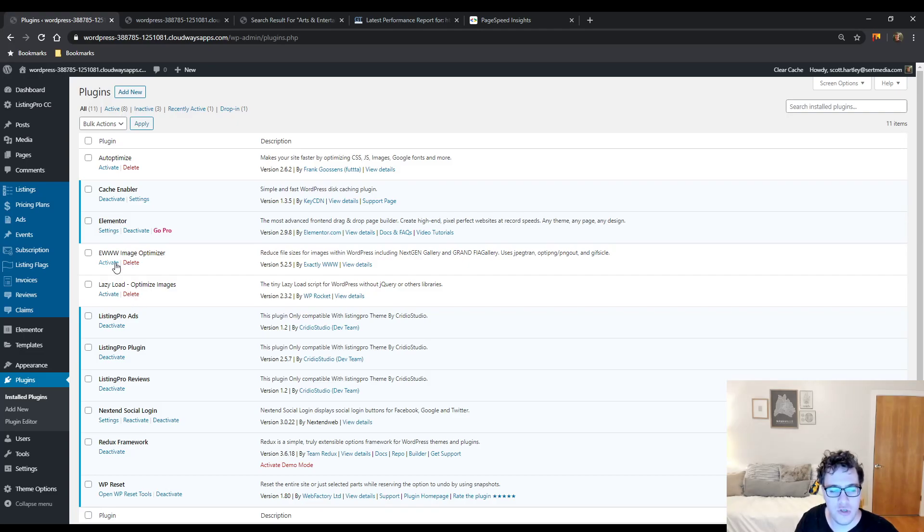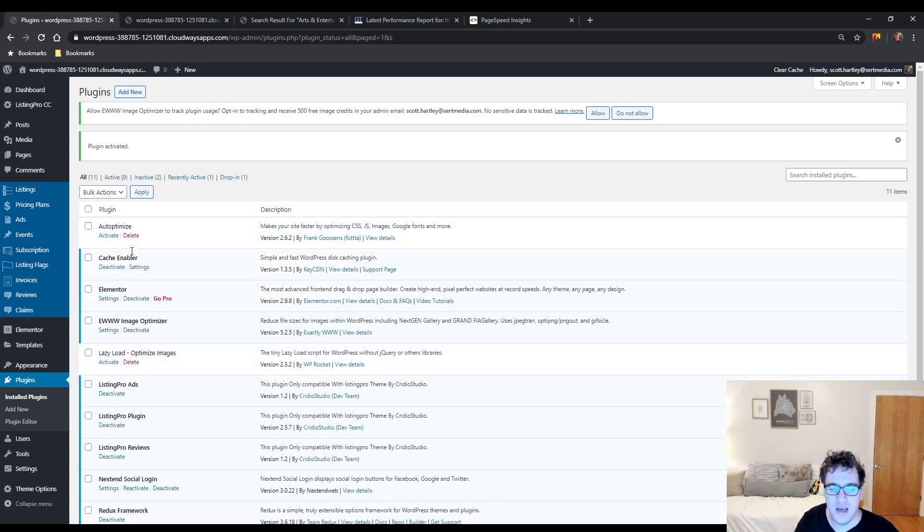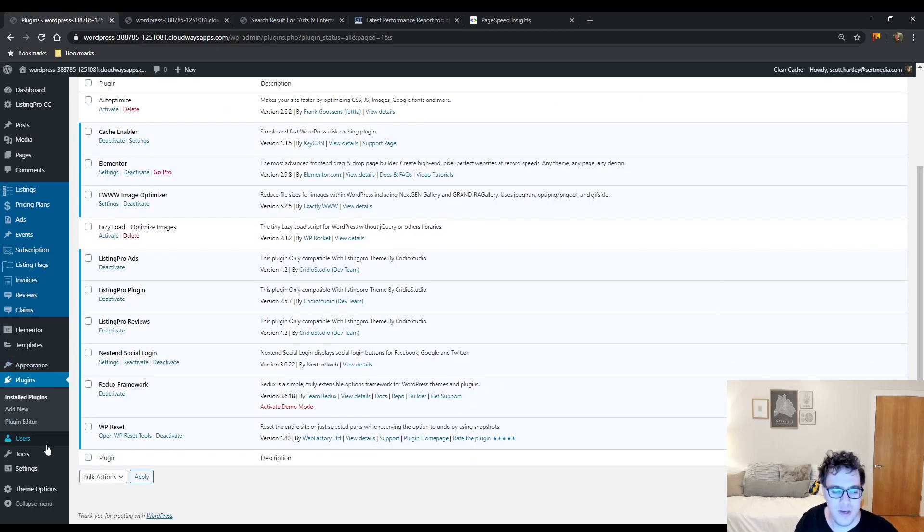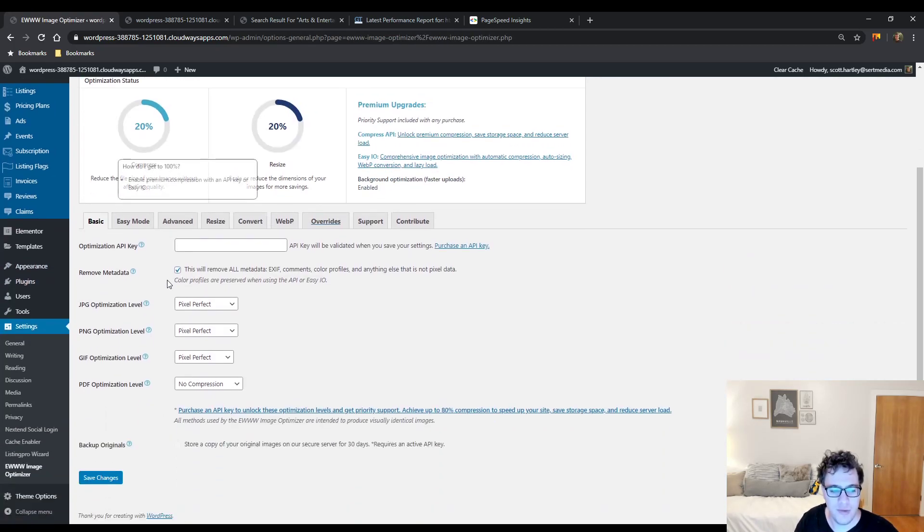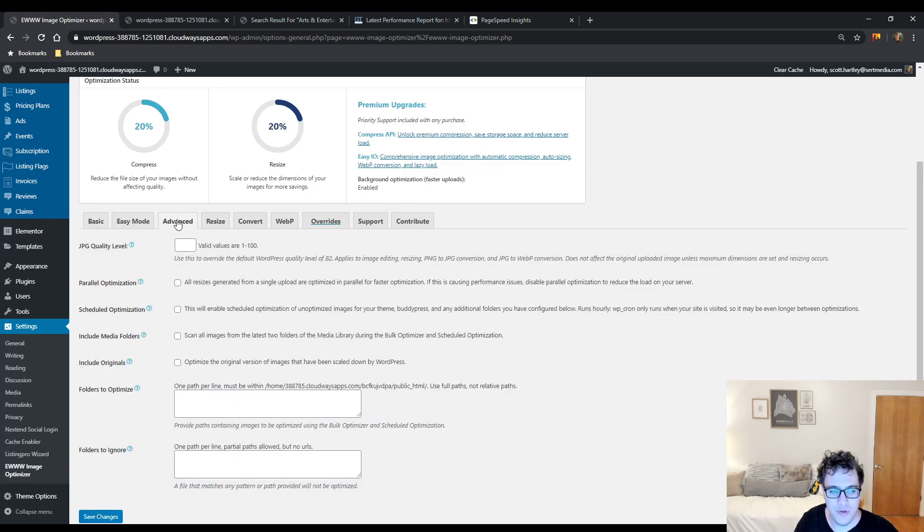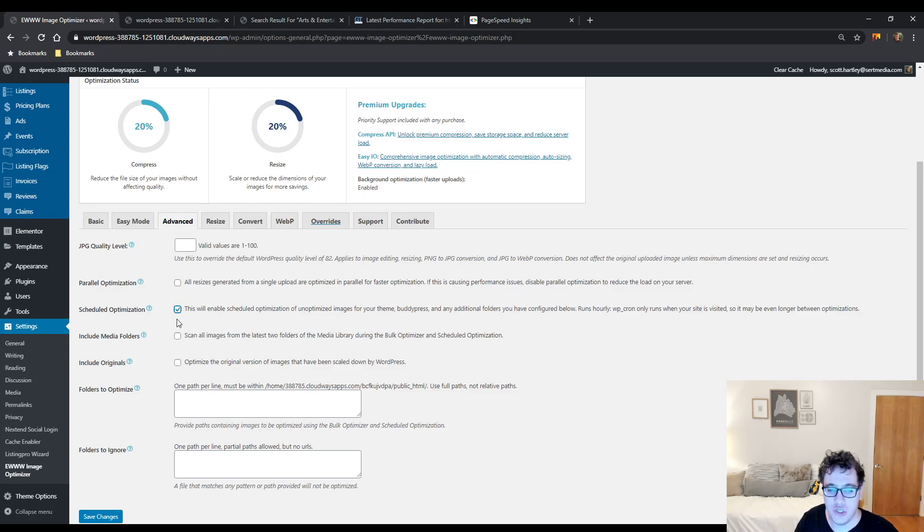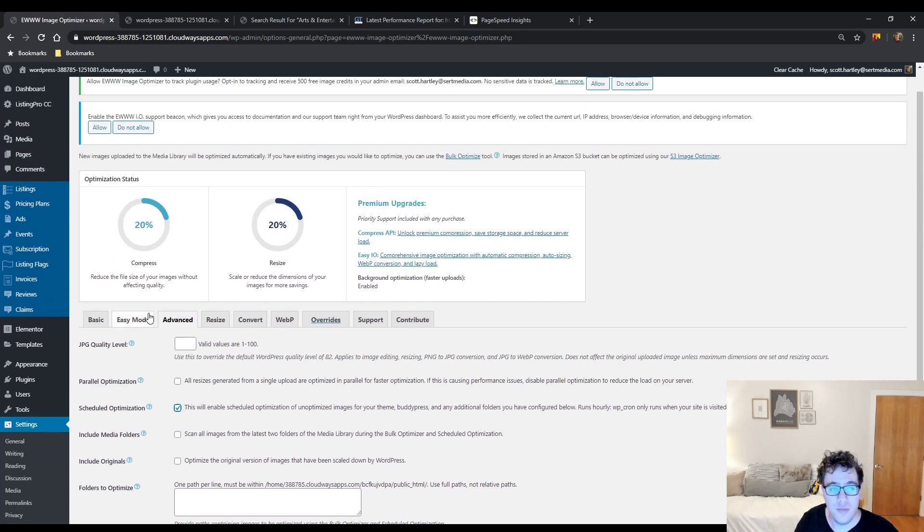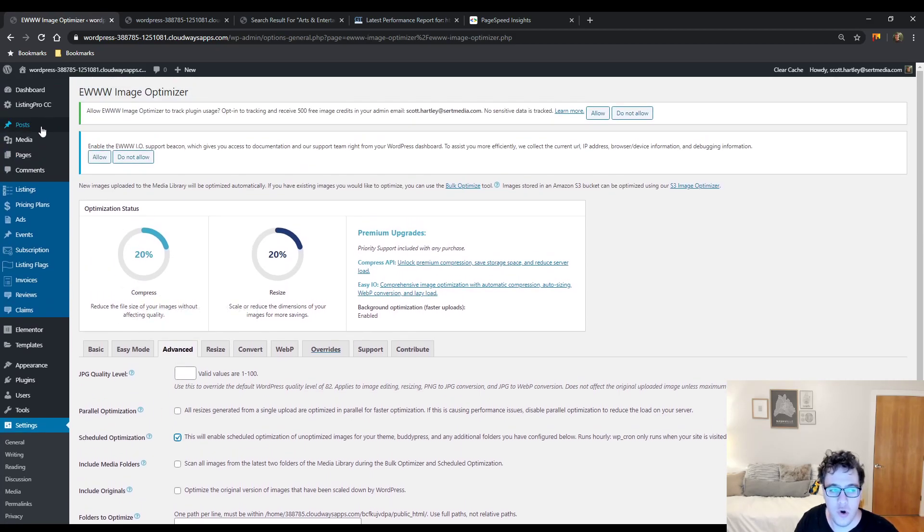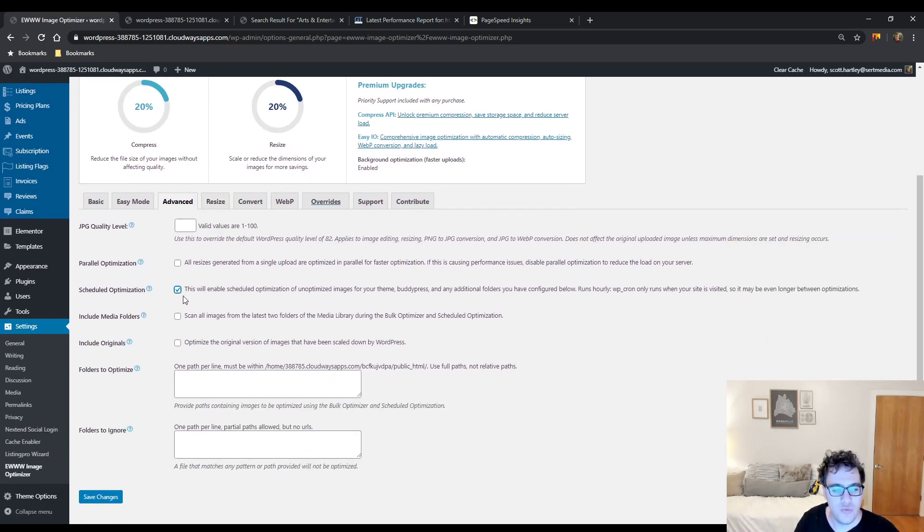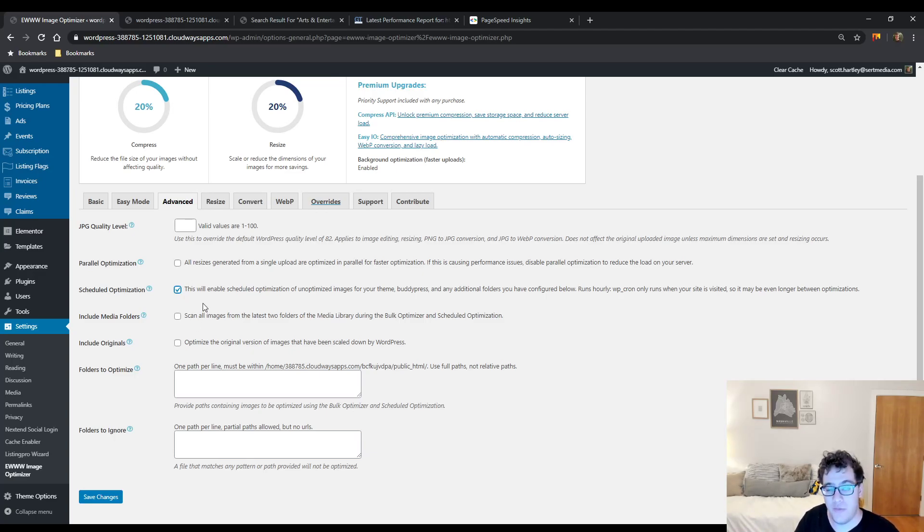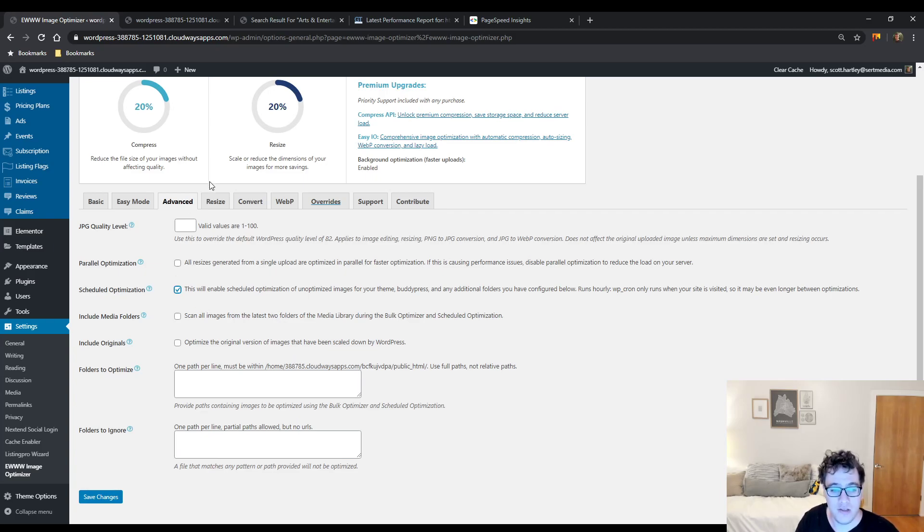We're next going to activate the U-Image Optimizer plugin. The default options are totally acceptable. And then I would go to the Advanced section and I would choose to enable scheduled optimization. If you've never used this plugin before, go under Media, click Bulk Optimize and run one bulk optimization. This way though, when users upload images, they can be compressed and it will run hourly. If you have a lot of users adding new images, they will automatically be compressed.